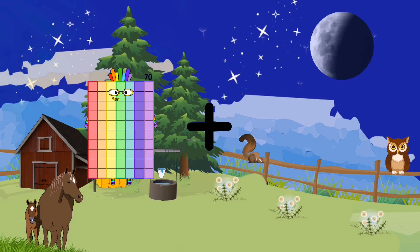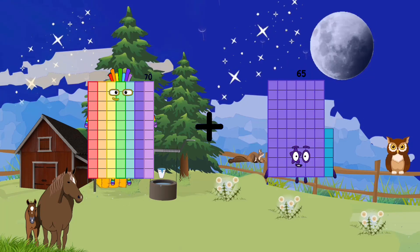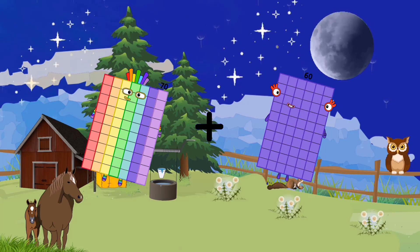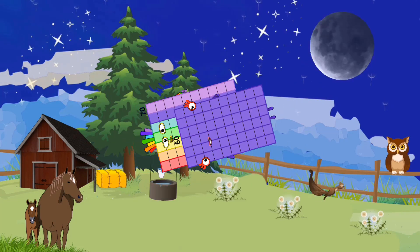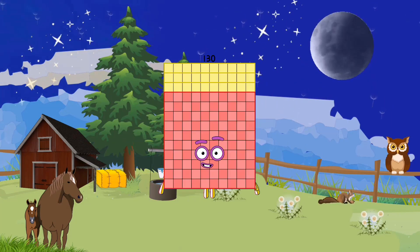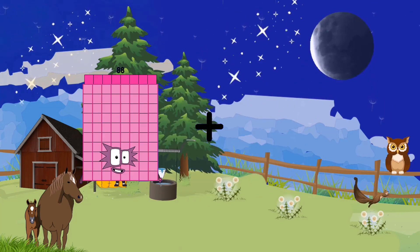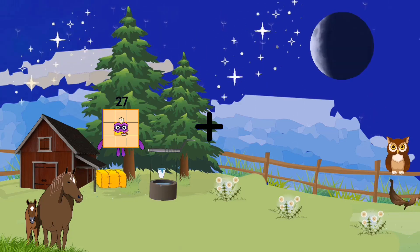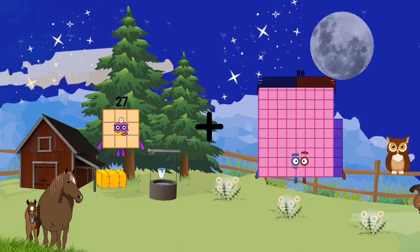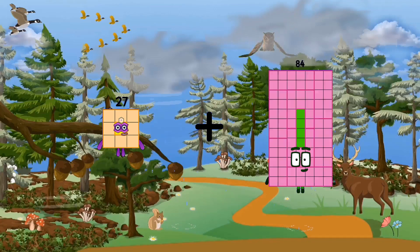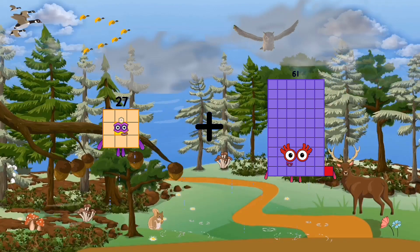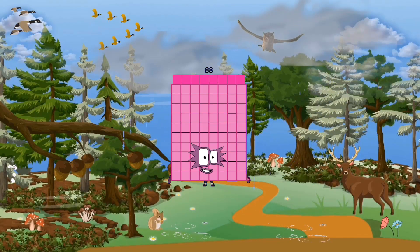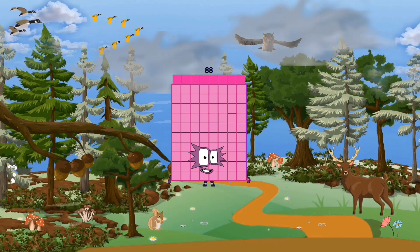74 plus 60 equals 130. 27 plus 61 equals 88.